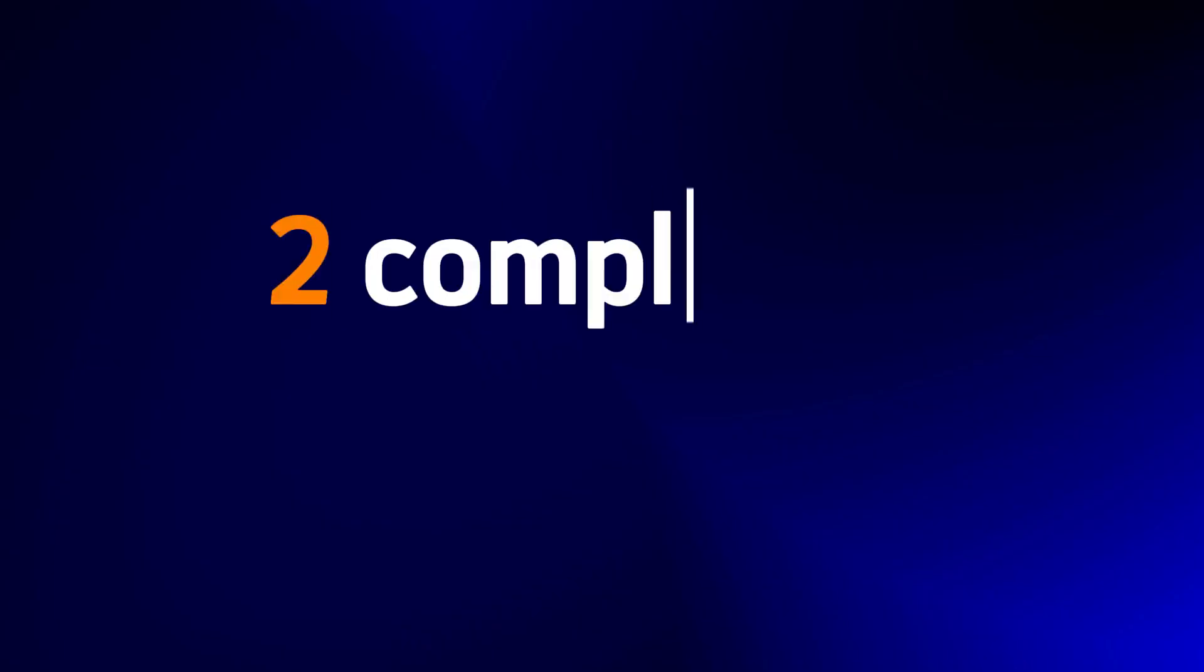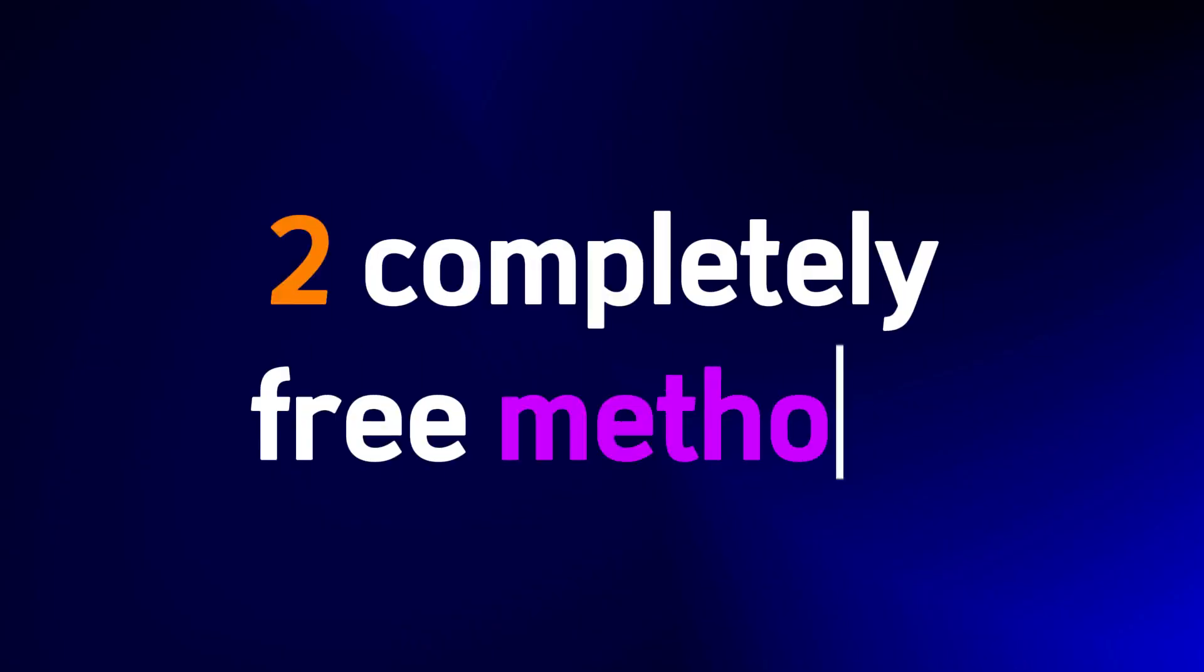Today, I'm going to show you two completely free methods to remove that watermark while keeping your videos at full quality. No paid software, no complicated steps, just clean, high-quality results.